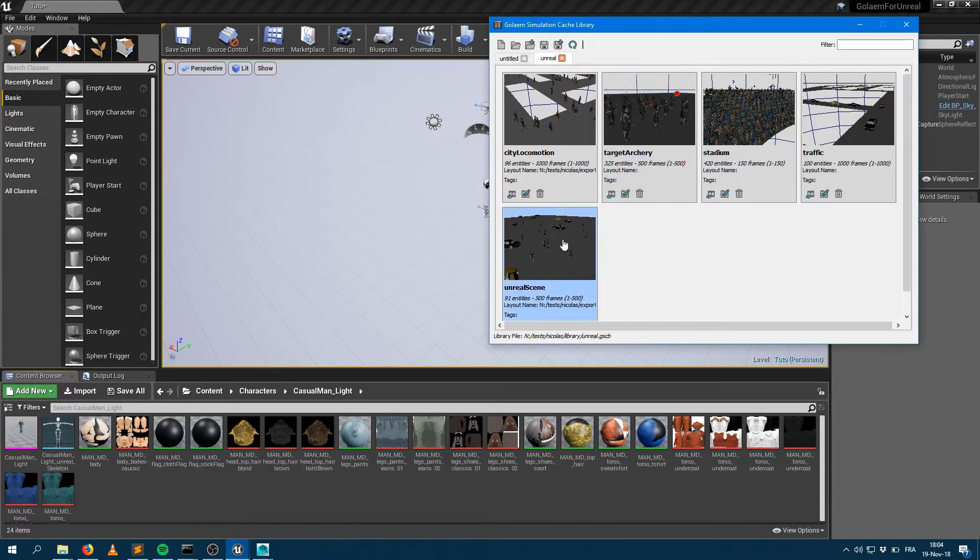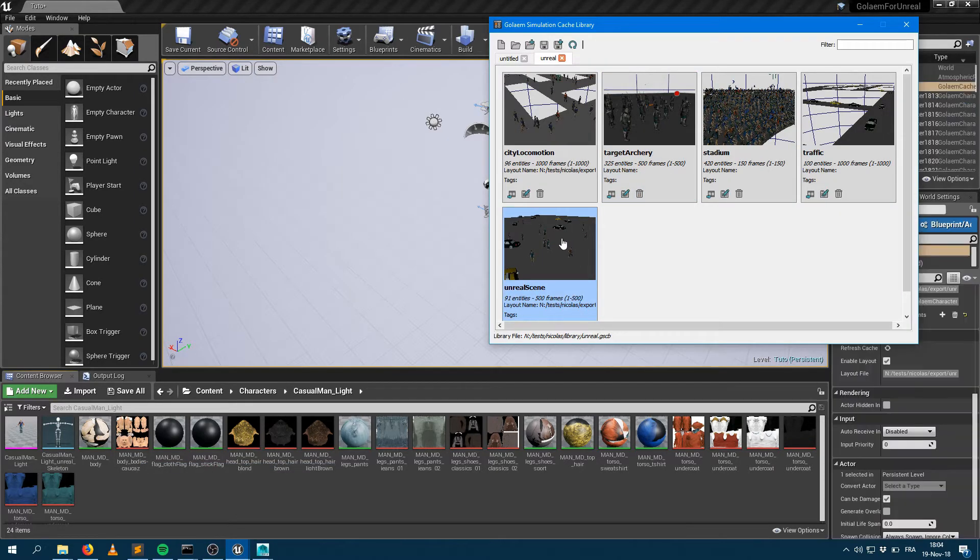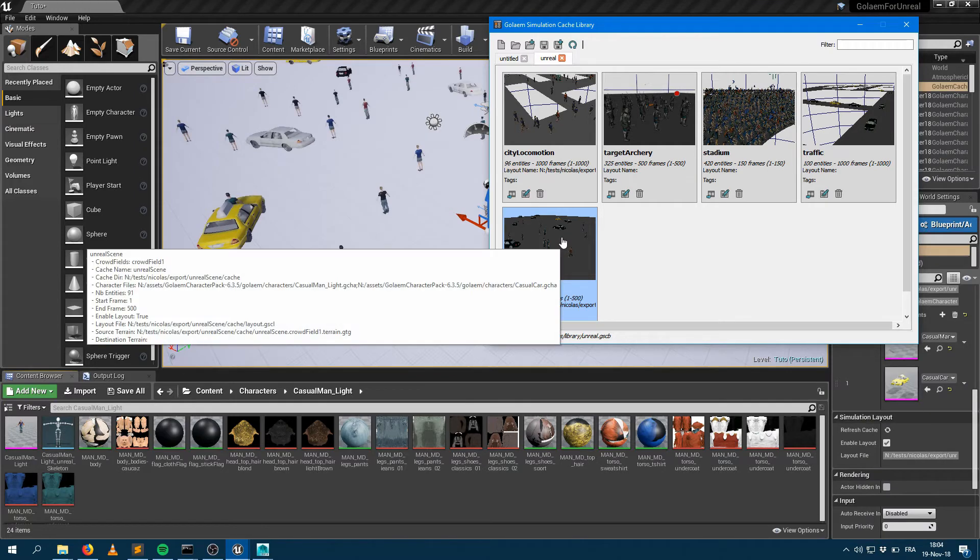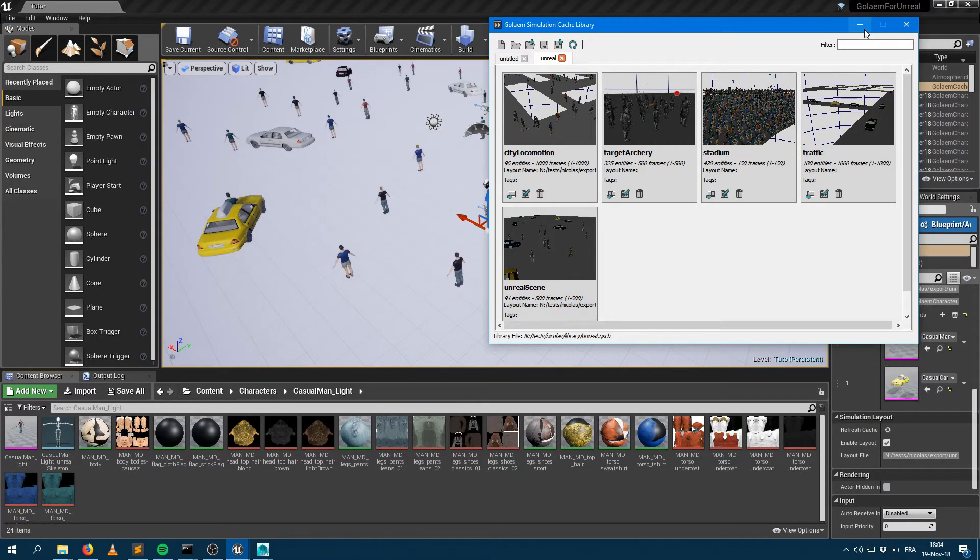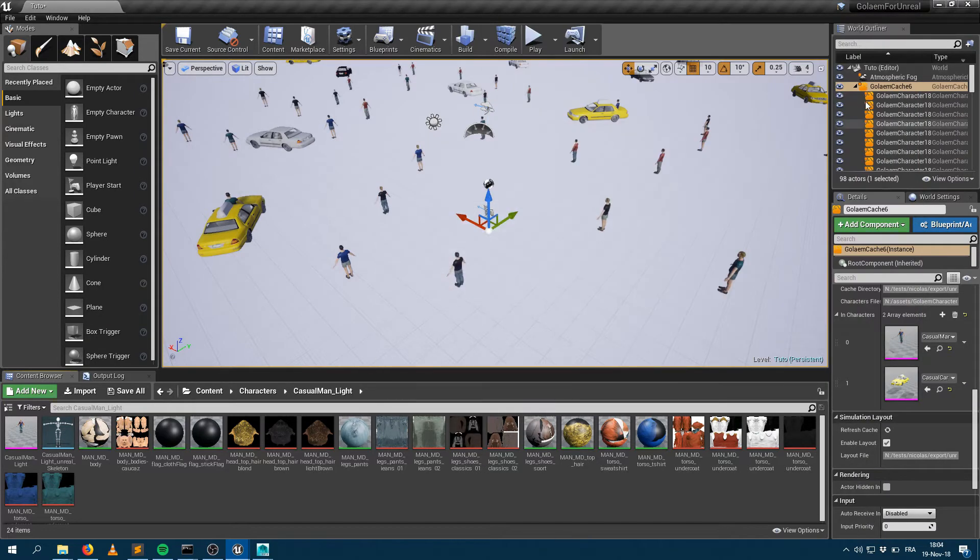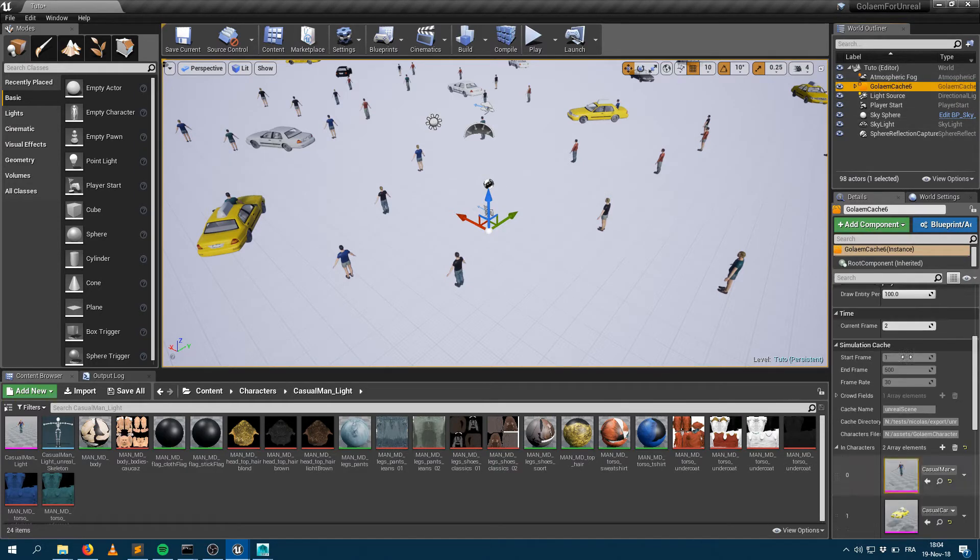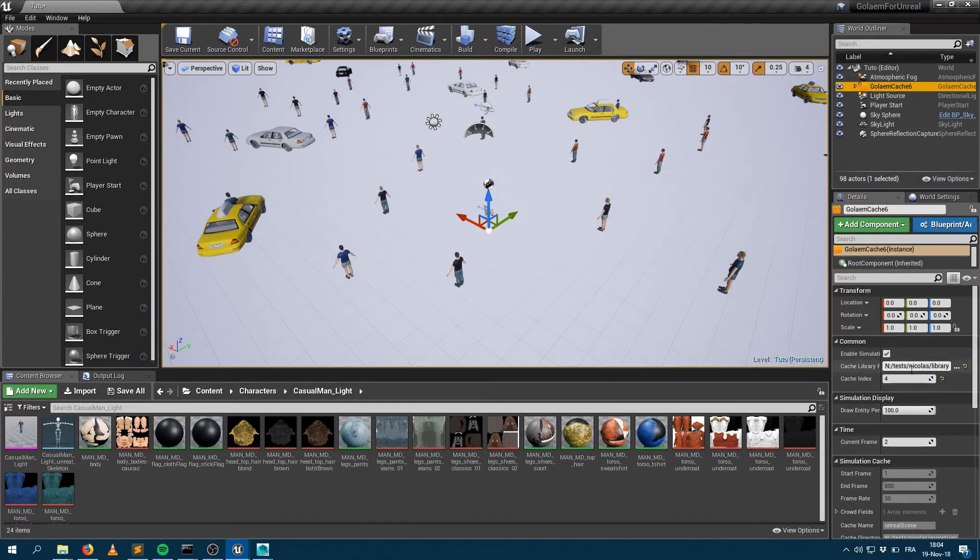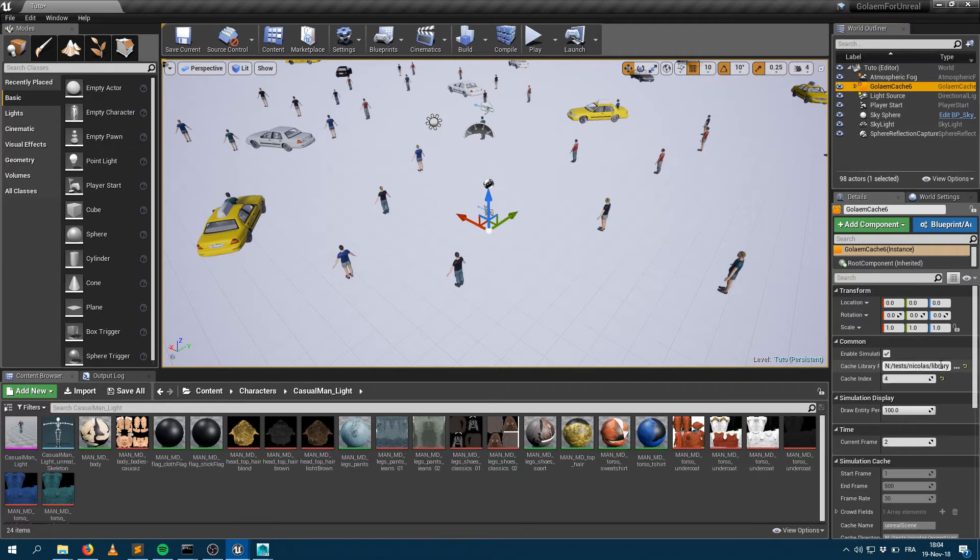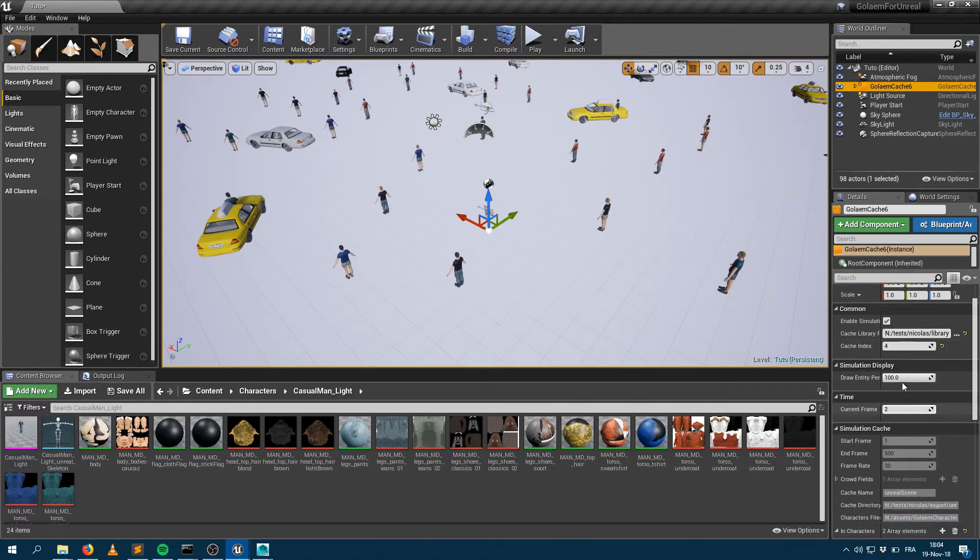you can go within the library tool and just click on any item and bring it within Unreal. What it does is it creates a new node in your scene called the Golem cache node. That Golem cache node has all the information about the library it's coming from, the index of the item within that library, how many characters to draw, and what's the current frame to replay.